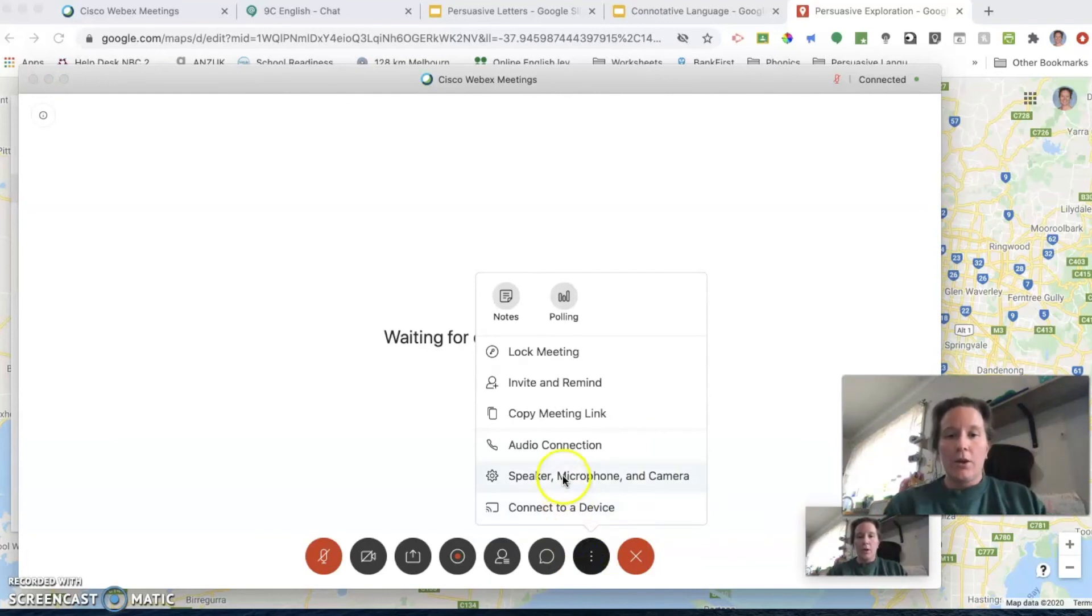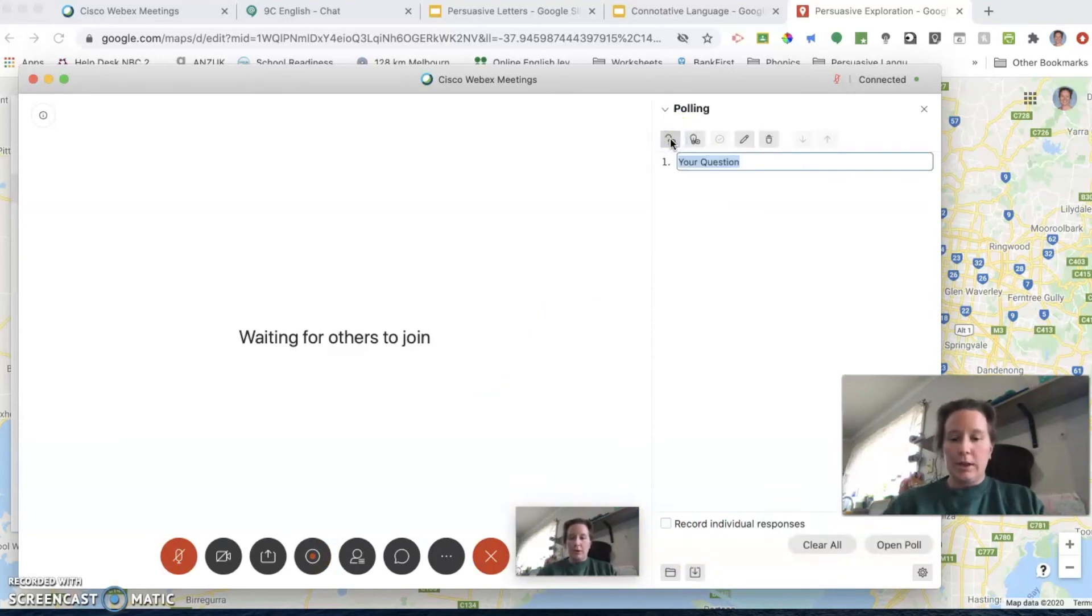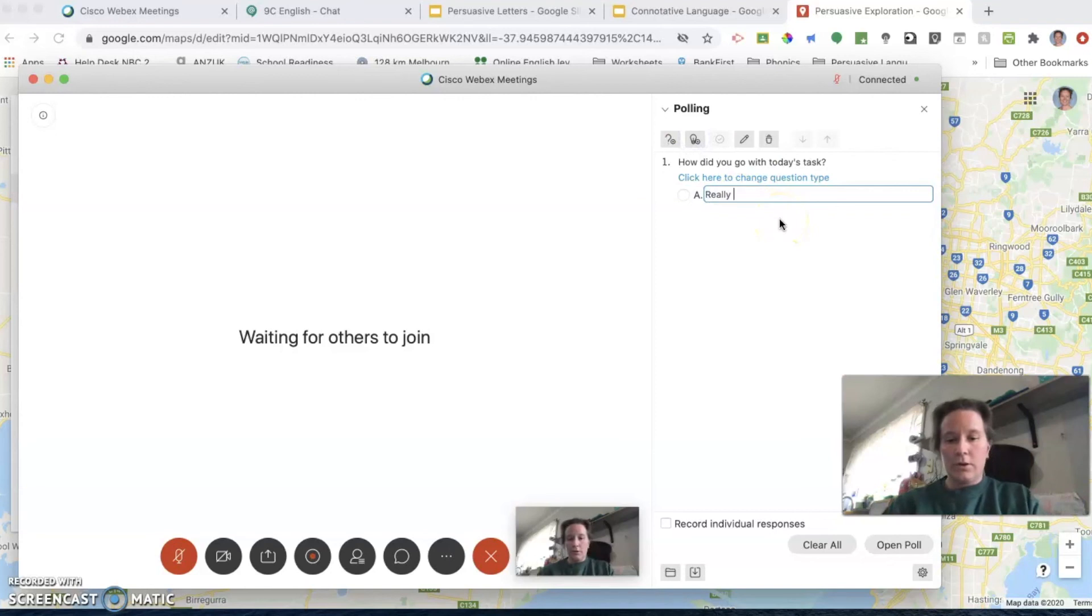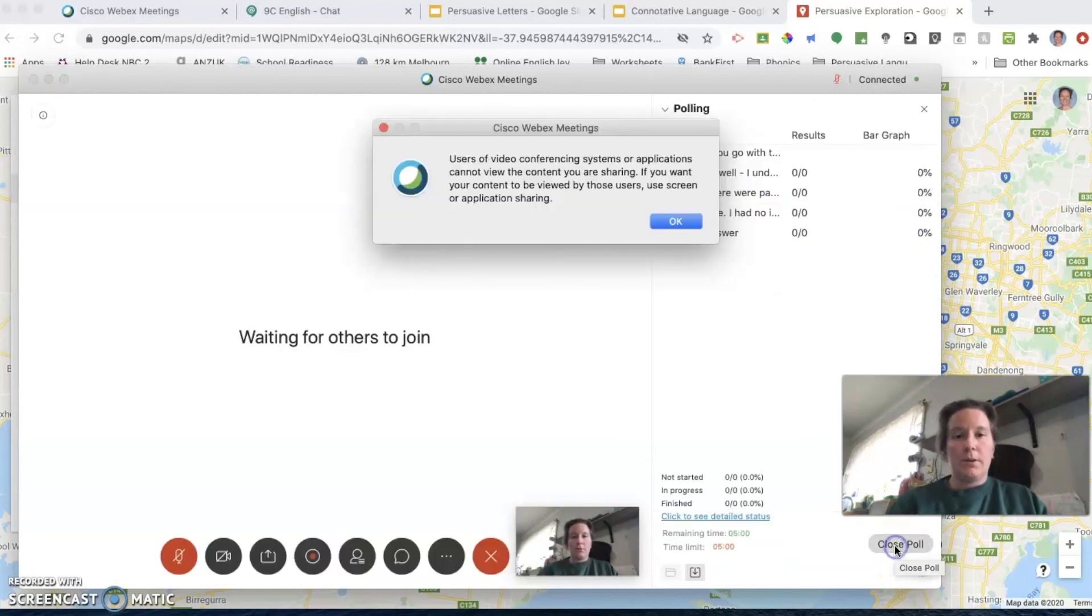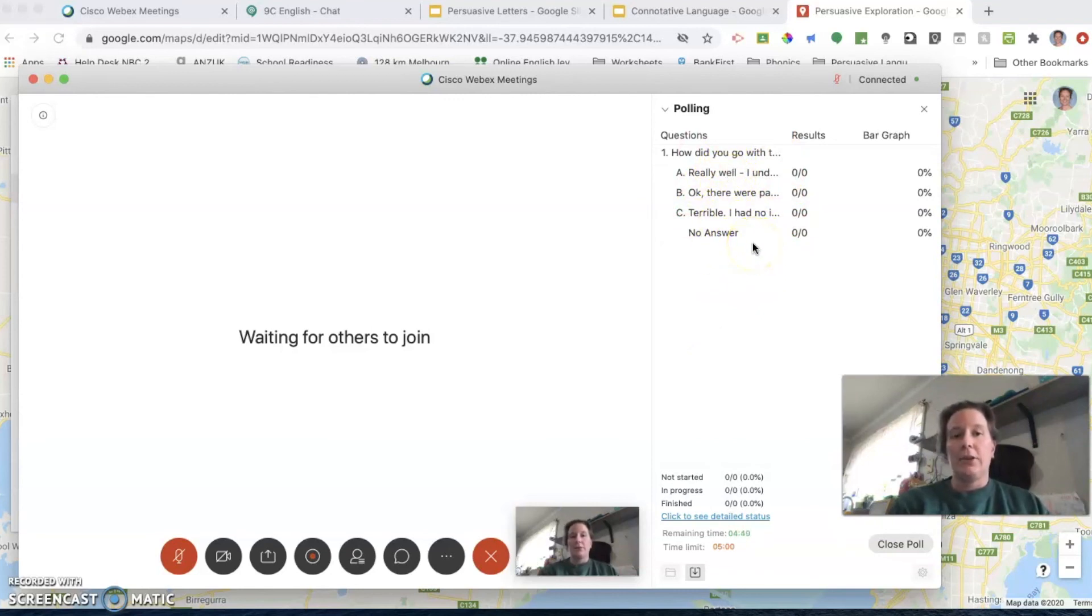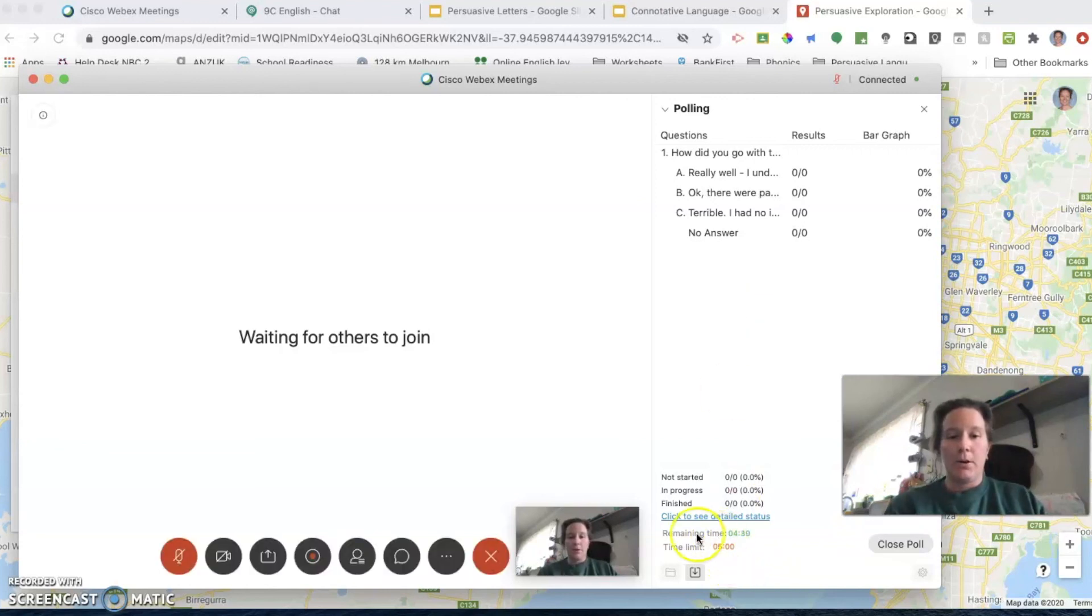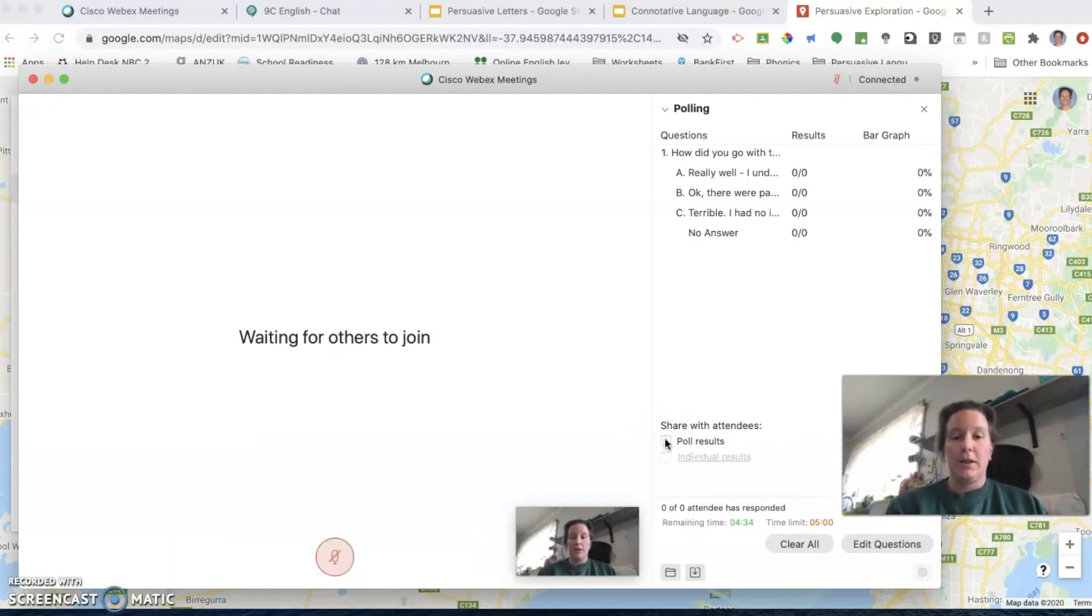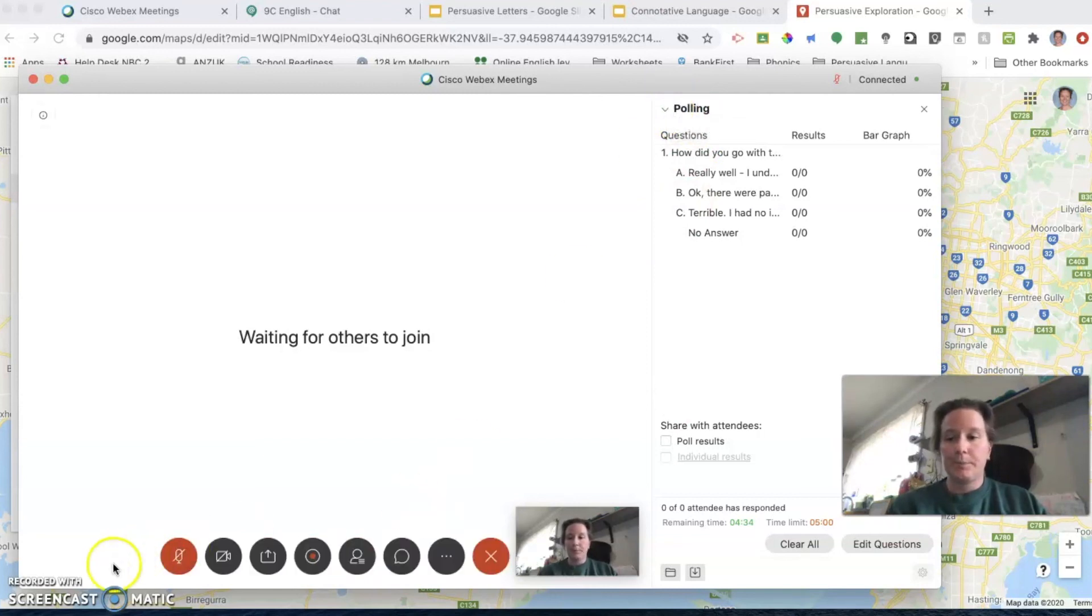You can also create a poll. If you have a question, how did you go with today's task? You can add an answer, really well, I understood it all, and you can open the poll. Because I don't have anyone in here, students will then get that come up in their chat screen and they'll be able to choose A, B, or C. As they fill that in, you'll be able to see how they went with that. You can ask other questions, you can include quizzes on the content specifically. The poll generally lasts for five minutes. You can see detailed status, and then close the poll when you finish with it. You can share the poll results with everyone if you're doing something that they want to see or need to see the answers to. The polling is quite useful as well, just to track how your teaching is going and how the students are going with it all.